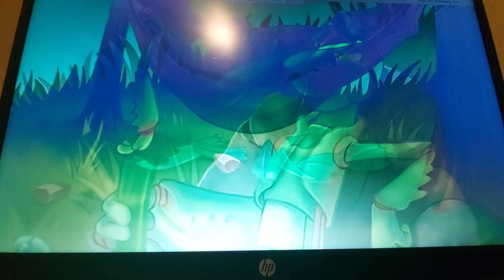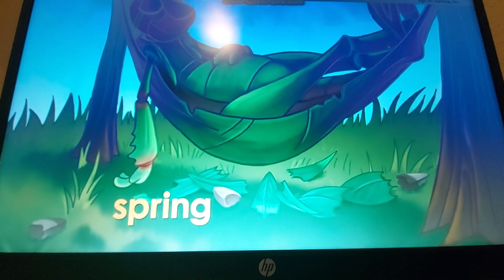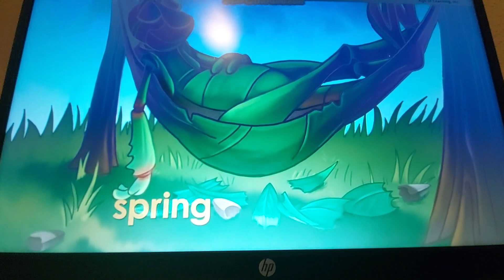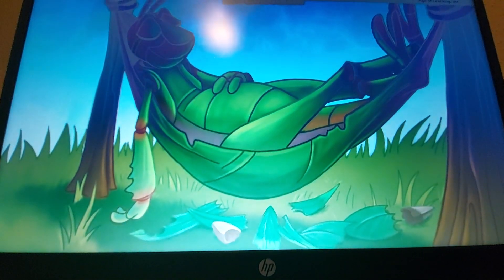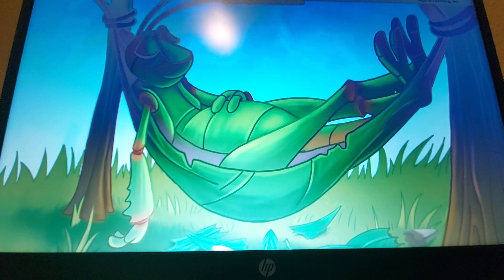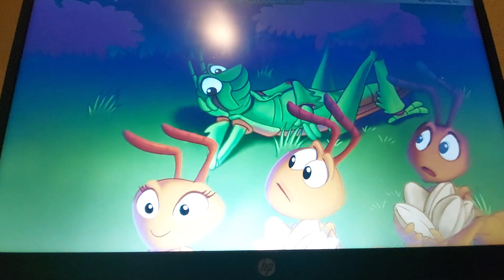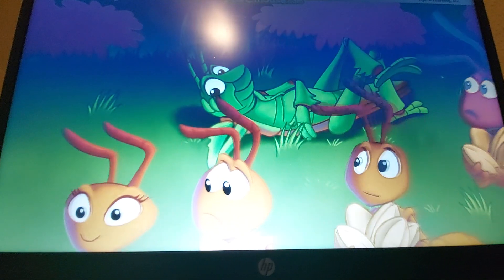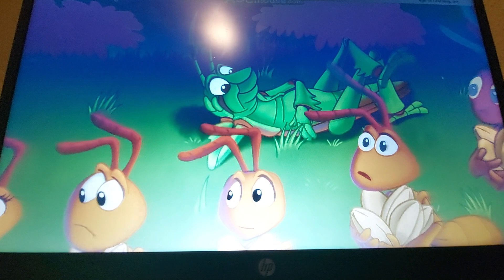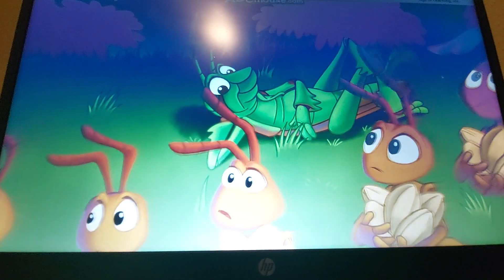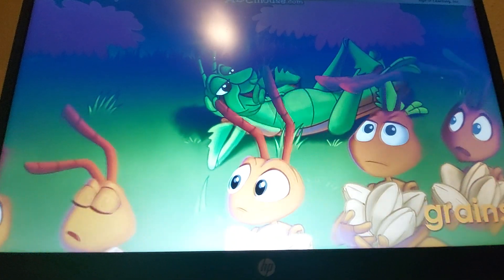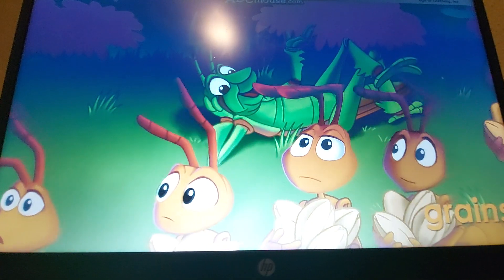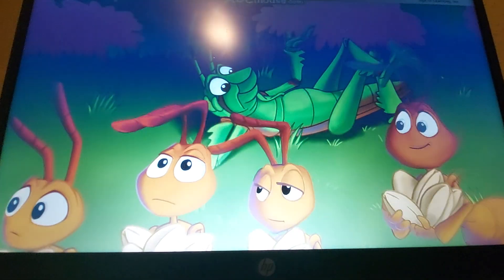All through the spring, the grasshopper did nothing except eat and sleep and play. He became quite fat. One day, during the summer, the grasshopper saw the long line of ants again. They were all carrying grains of wheat. Where are you going with all that wheat? The grasshopper asked.